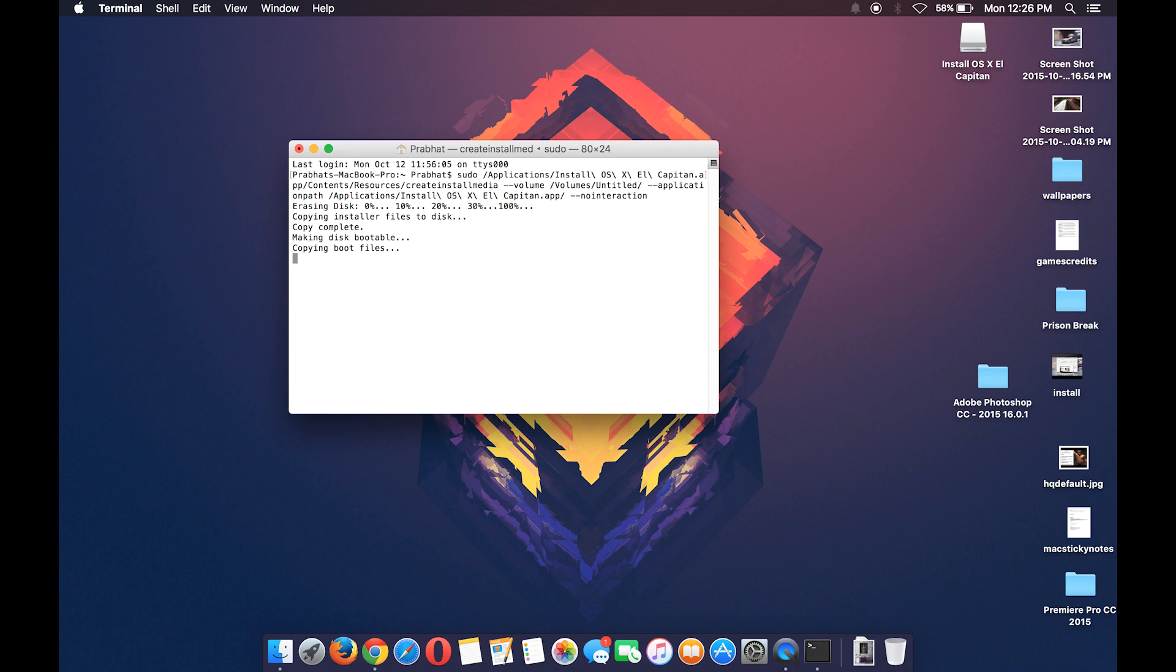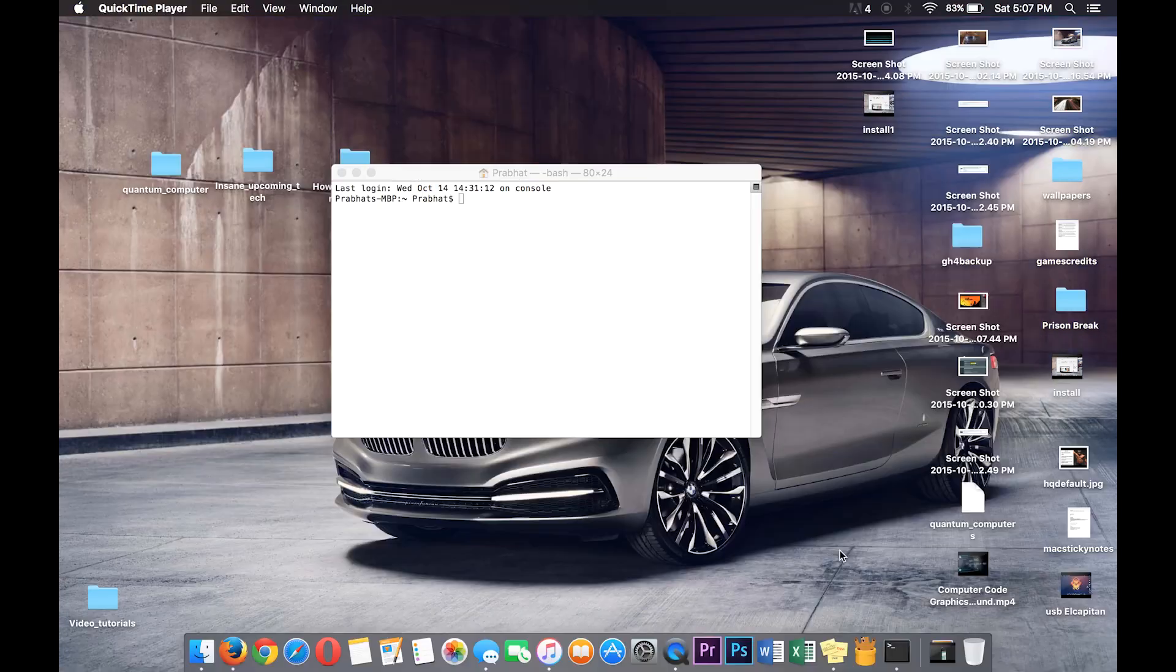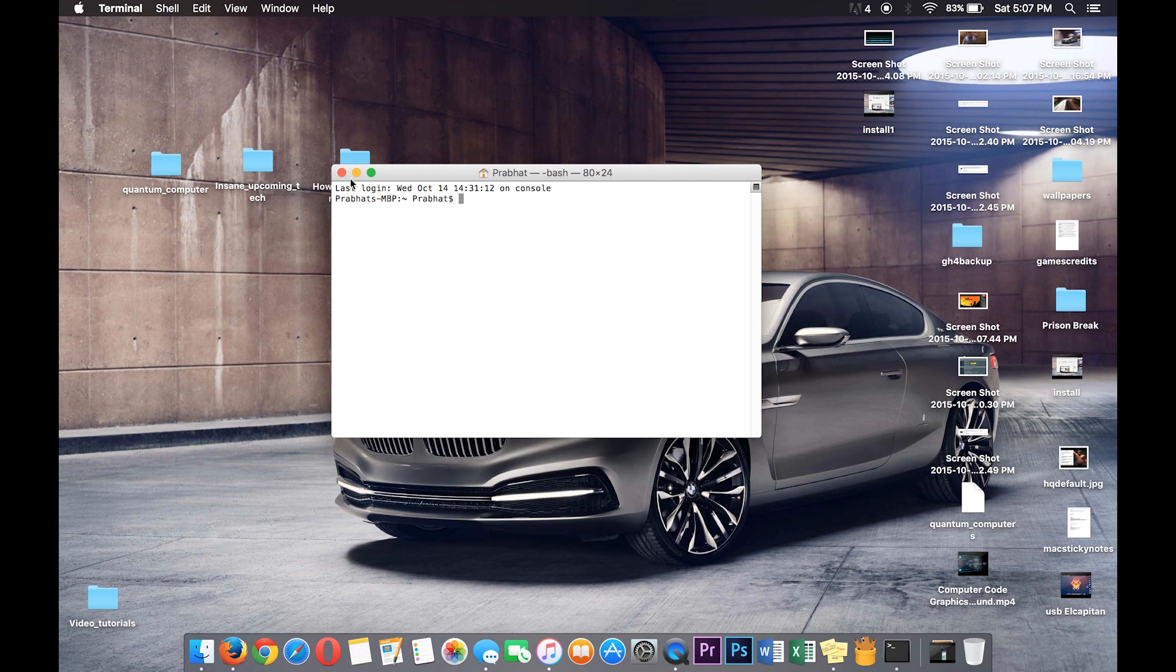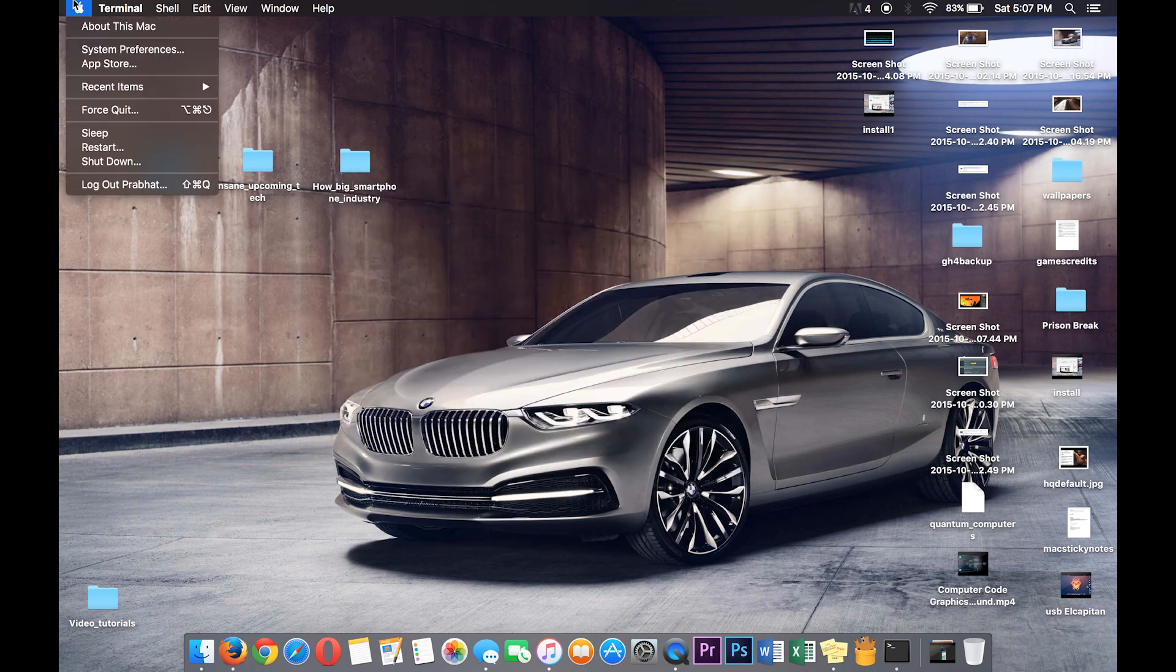So we are done here and we are good to go. Now you can close all the apps and shut down your Mac.